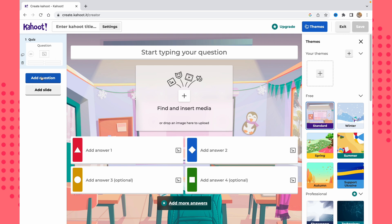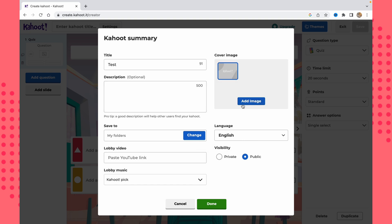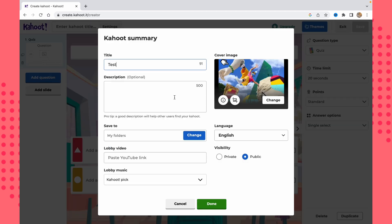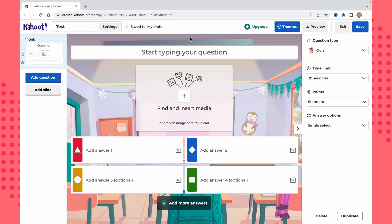This is our start page where we can add questions, add slides, and set the Kahoot title. Let's click and add a title — something like 'Test.' We can also add a description, adjust settings like visibility (private or public), choose the language, and add a cover image. I'll add an image — this one looks good — and click 'Done.'